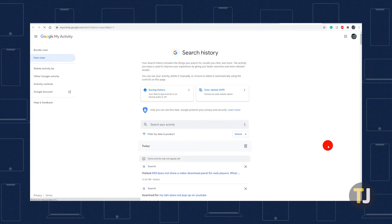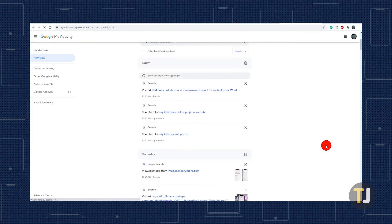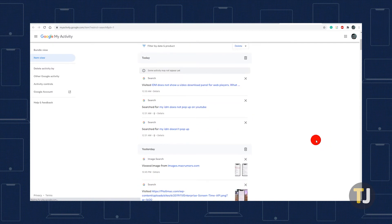Once you're in, you'll be able to delete everything from individual searches to virtually your entire search history.